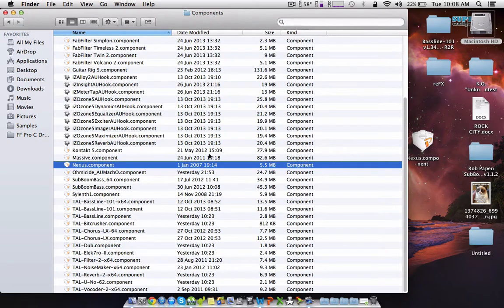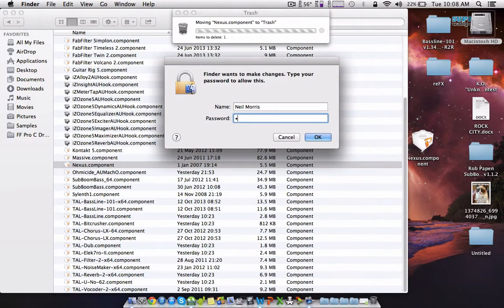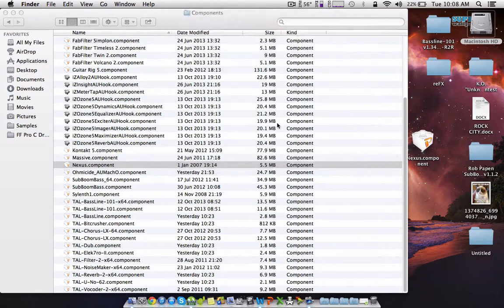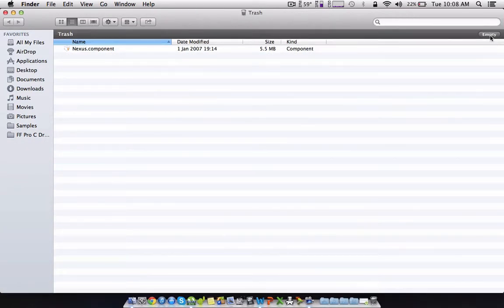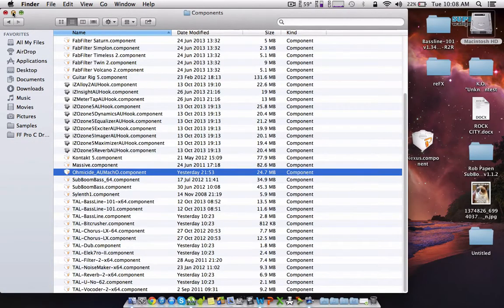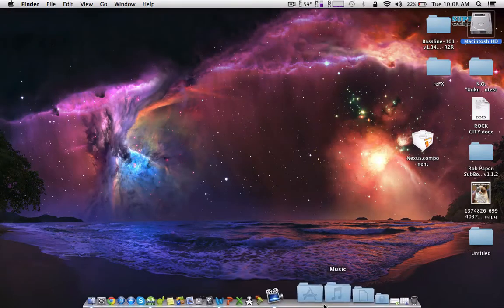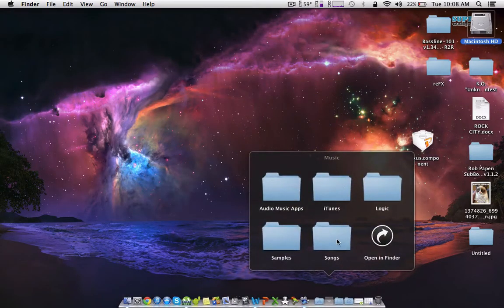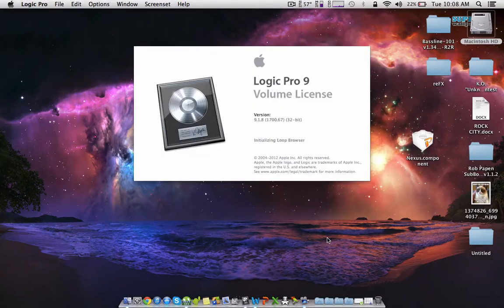And if it doesn't delete and it's still there, just click command backspace, put your password in and get it deleted because it's just another copy.